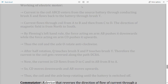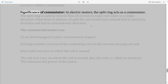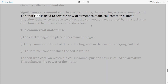Commutator: A device that reverses the direction of flow of current through a circuit is called a commutator. The split ring acts as a commutator and is used to reverse the flow of current to make the coil rotate in a single direction.